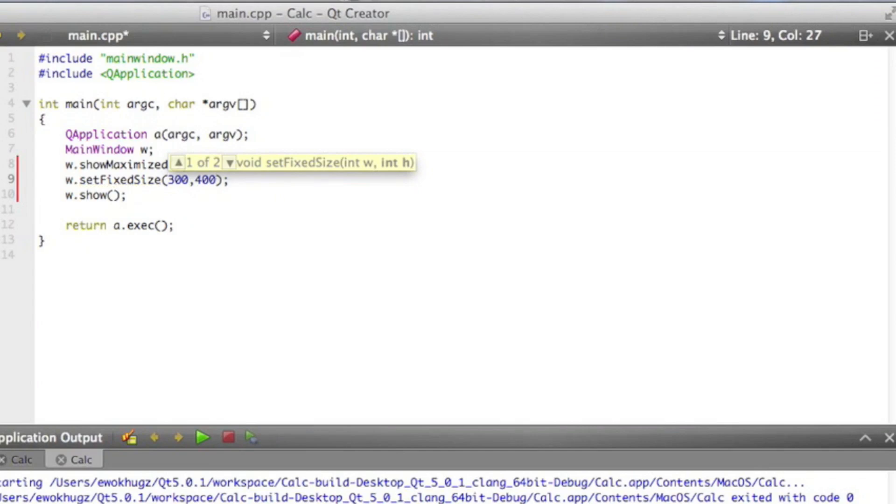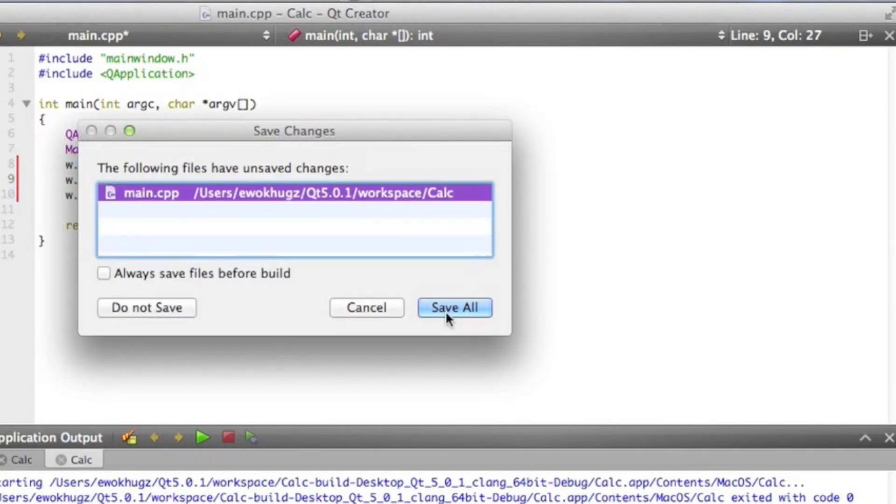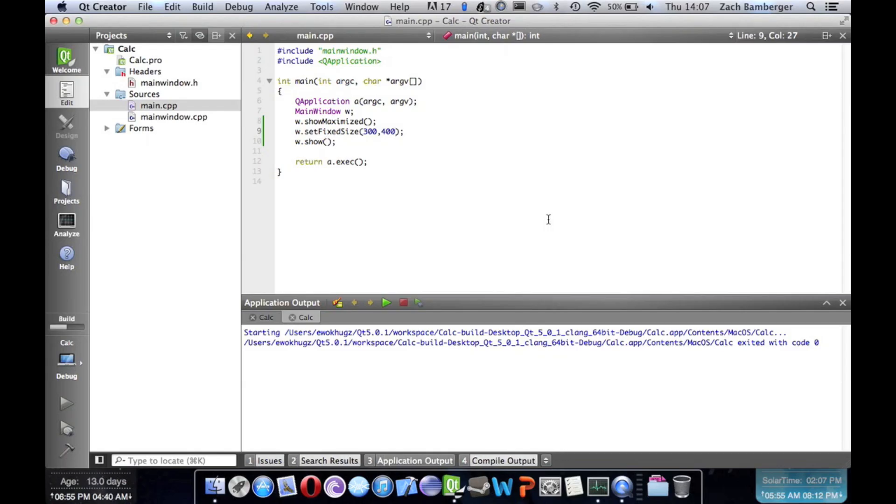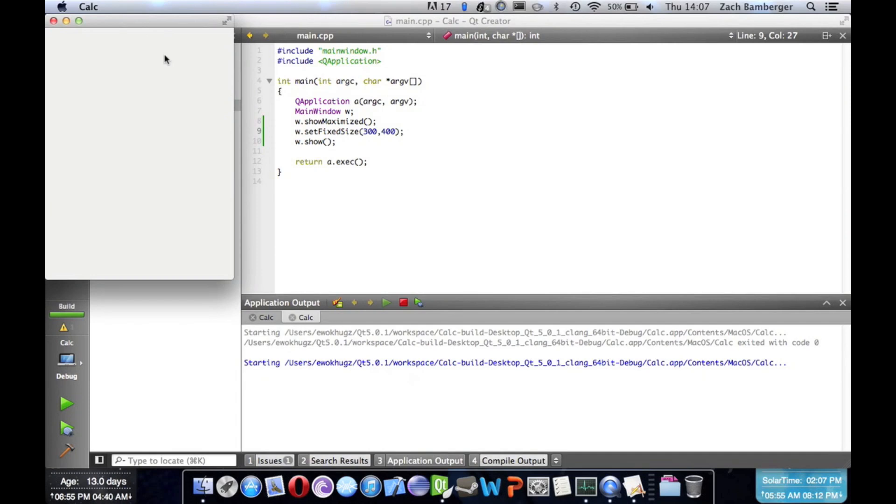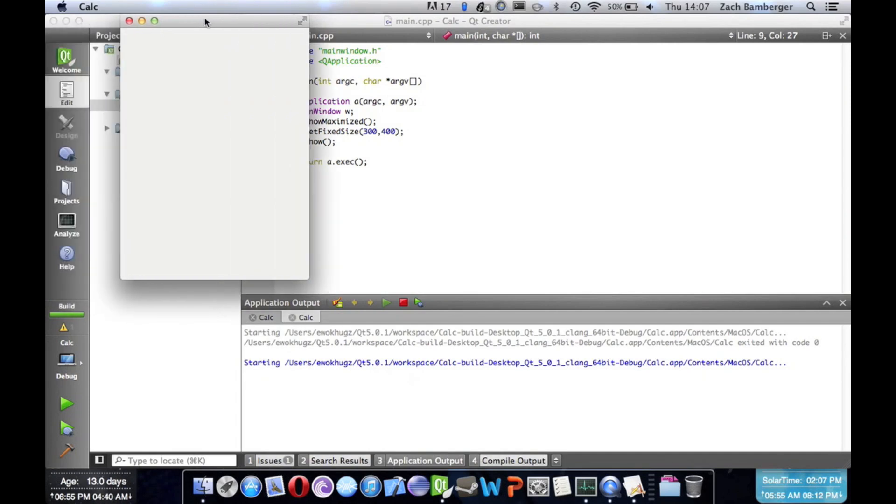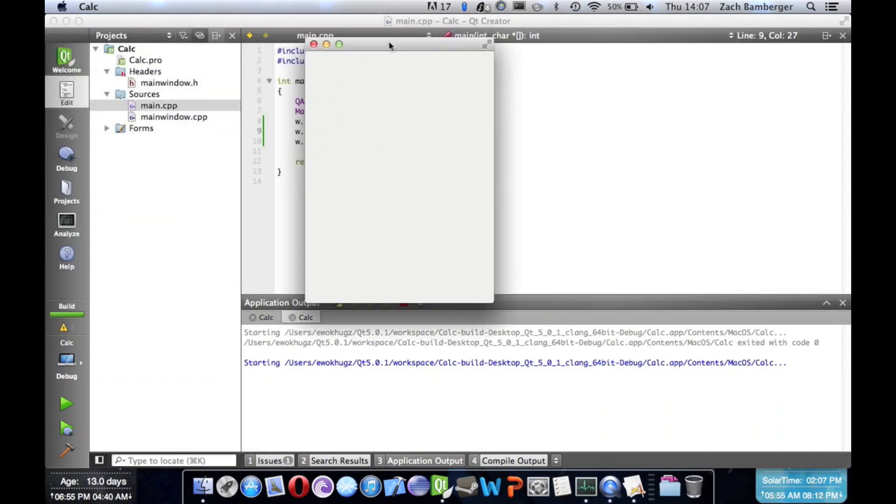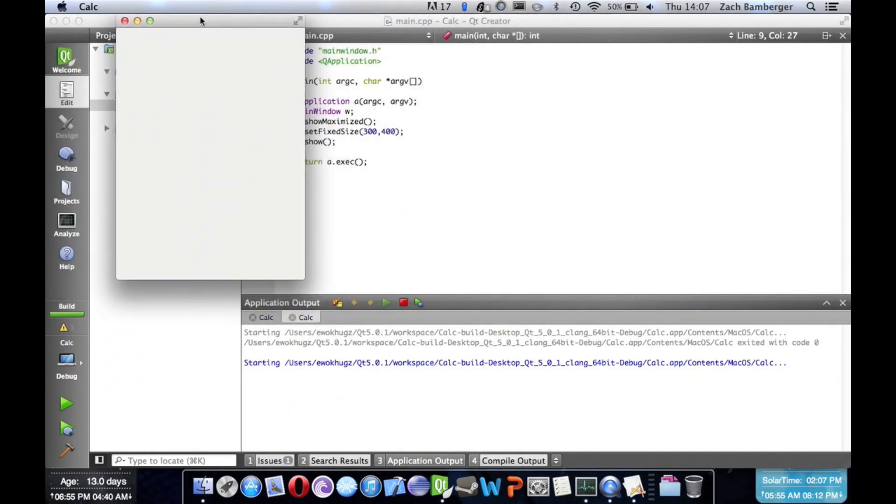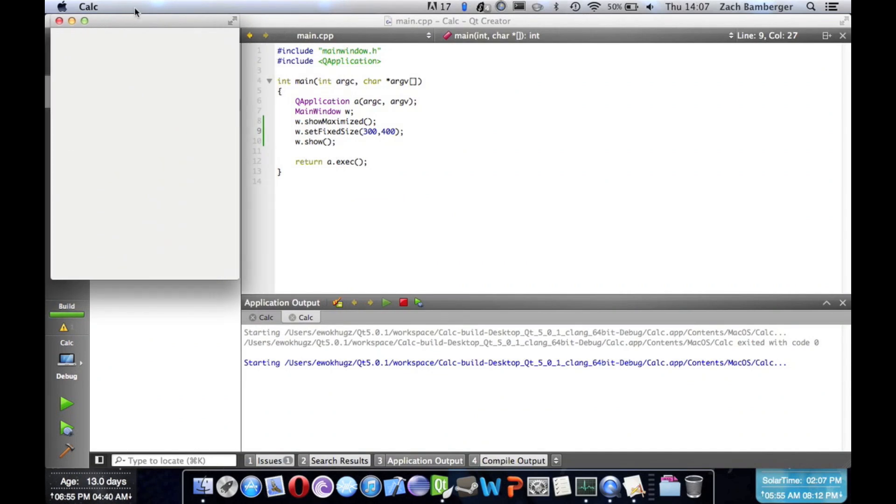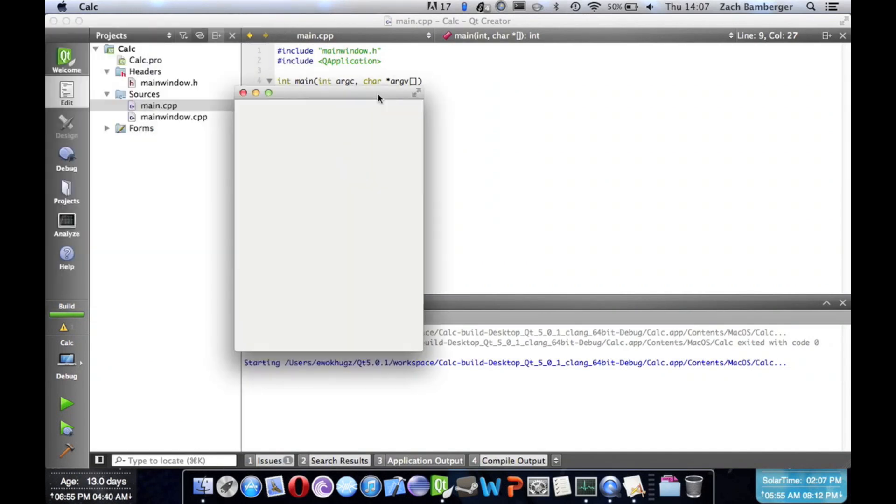So if we go ahead and run this now, you can see we have a lovely 300 by 400 window. Now the problem is it comes up on the left-hand side and we want it to come up right in the center.